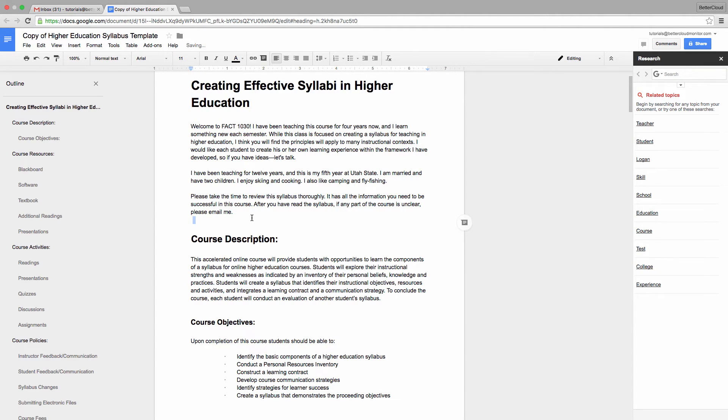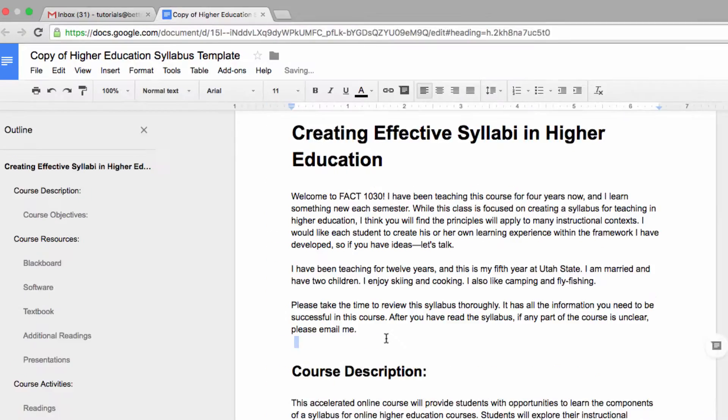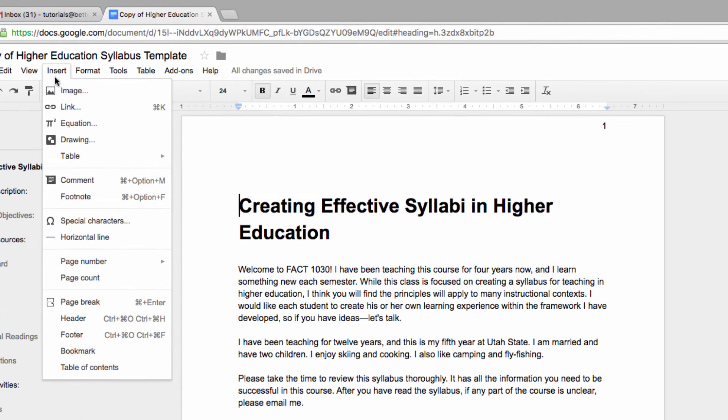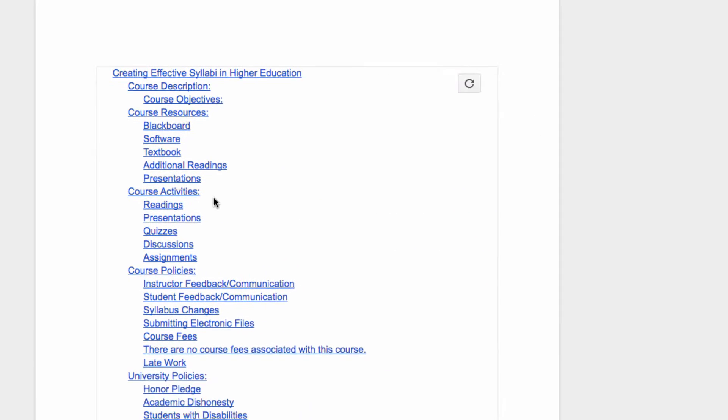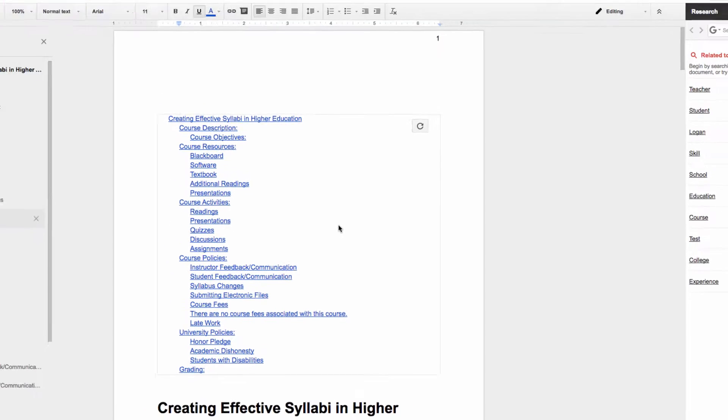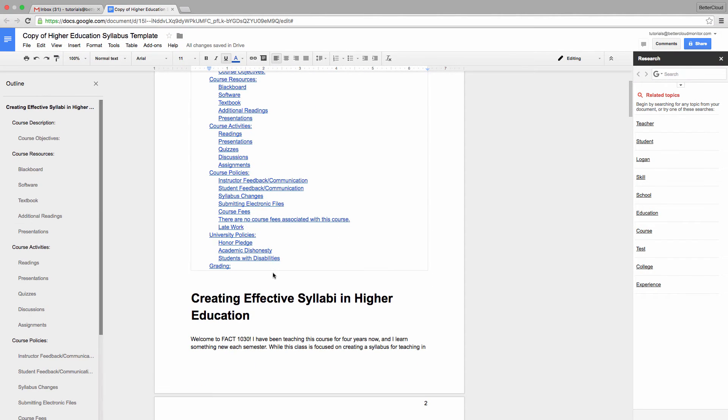Once you're done with that, head to the Insert menu and choose Table of Contents. Now the table of contents will appear, and each of these is a live link. It will automatically take you to the corresponding heading in your syllabus.